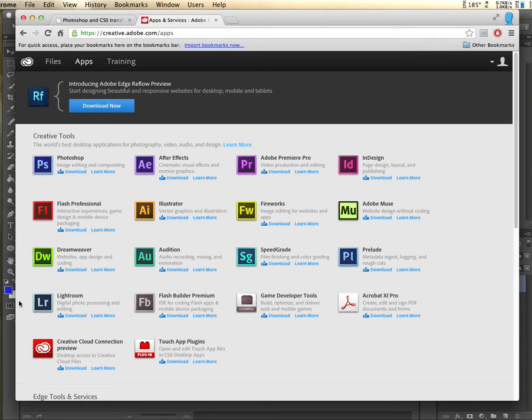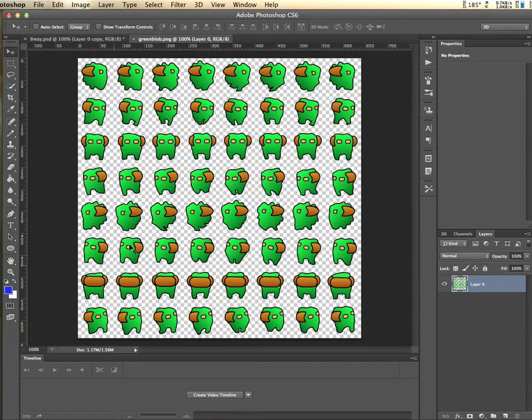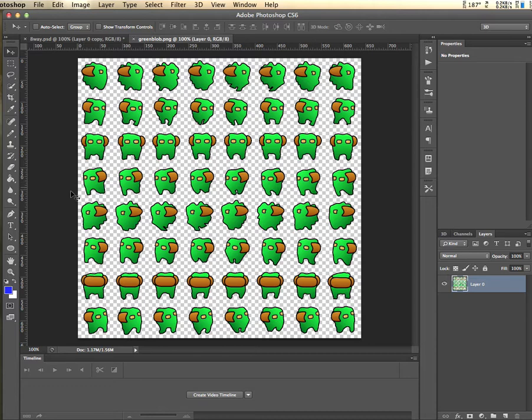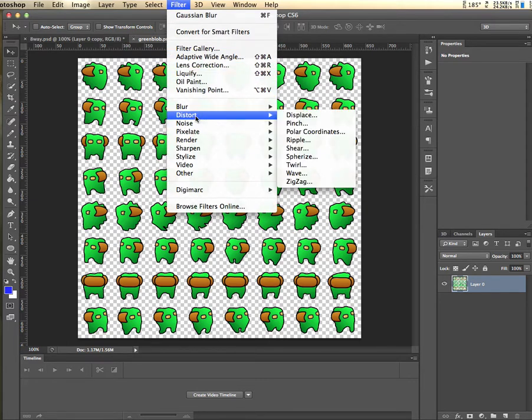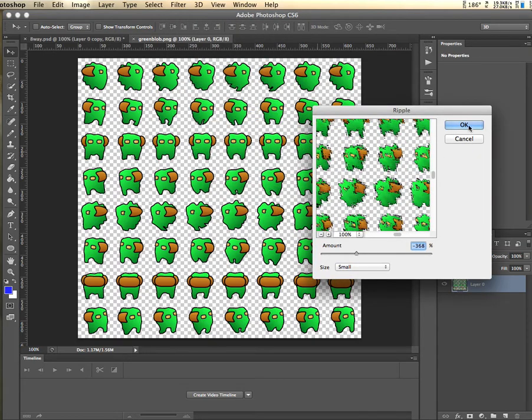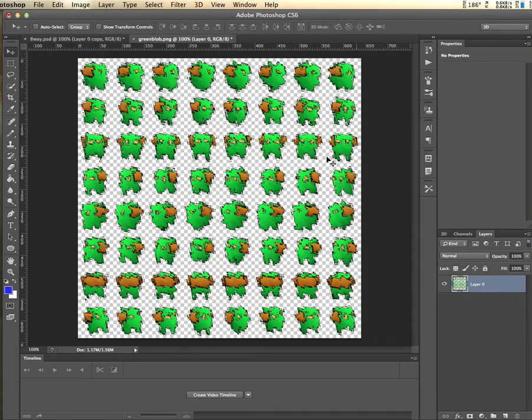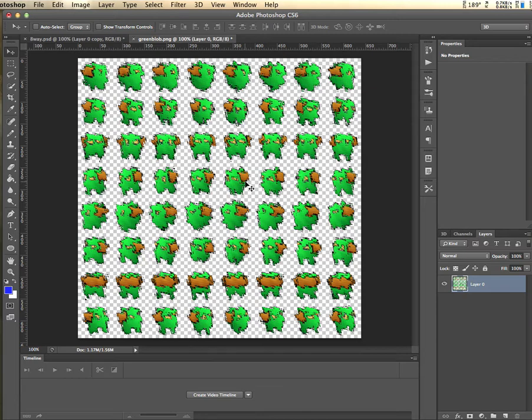I'm going to use some new features that are present in the updates to Photoshop in the Creative Cloud. Here I have Photoshop, and I have the Greenblog PNG sprite sheet that we generated from Illustrator. The new feature in Photoshop is around filters. Typically you have a filter, and you can do something to your image, but this is destructive, so once I've done it, it's always there.